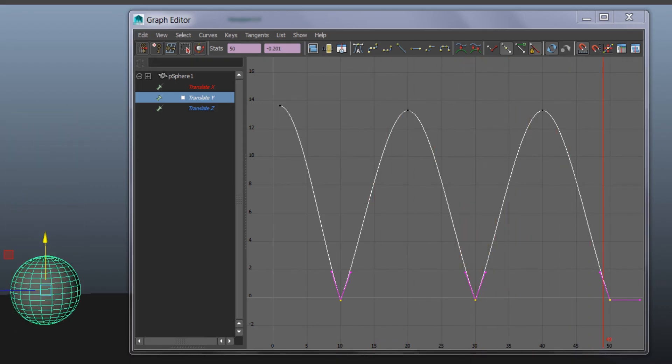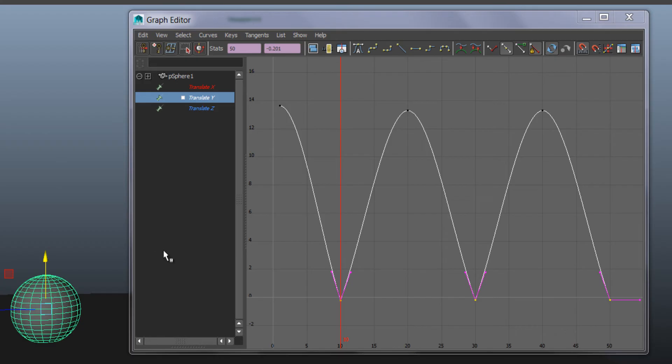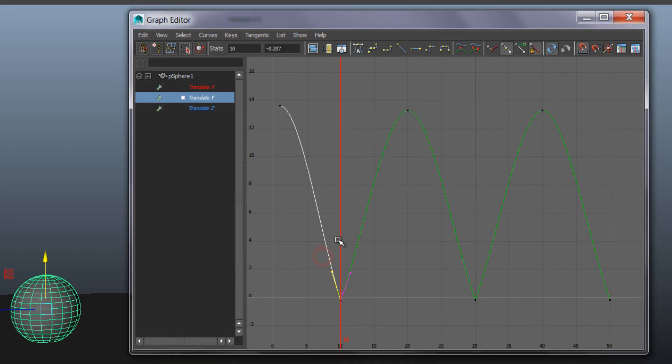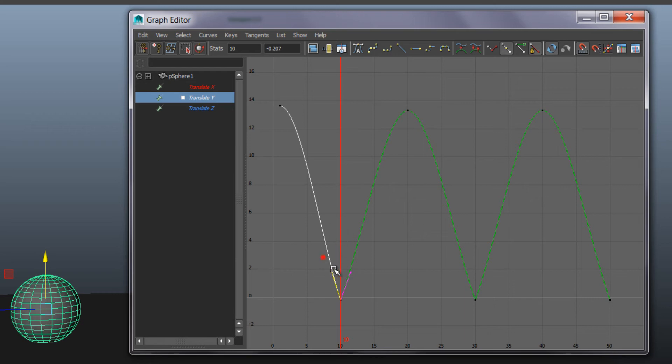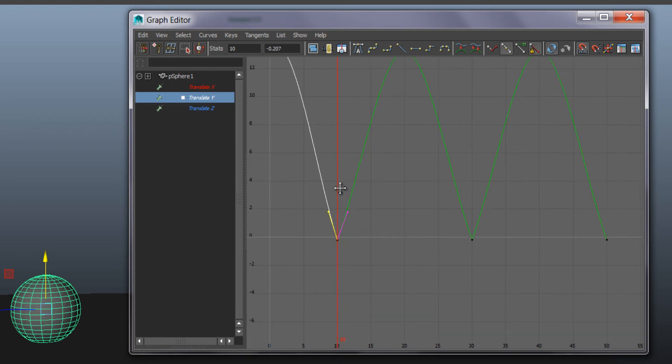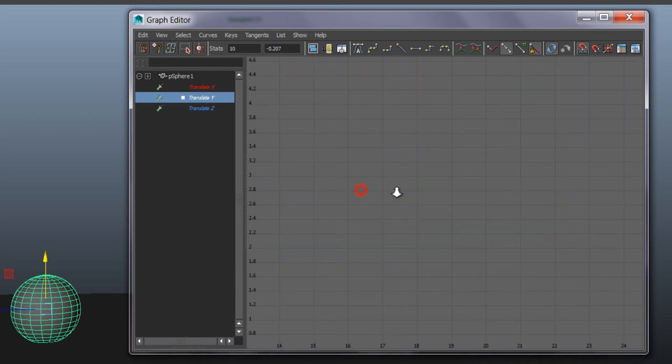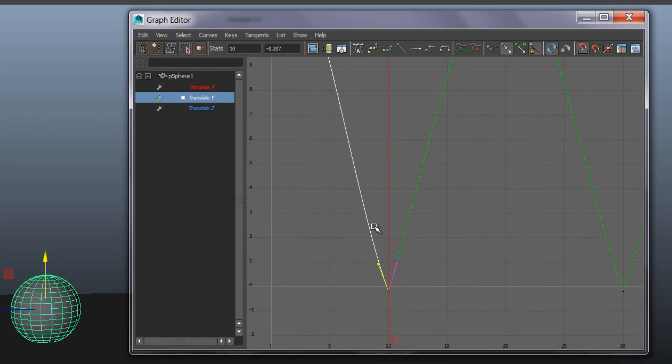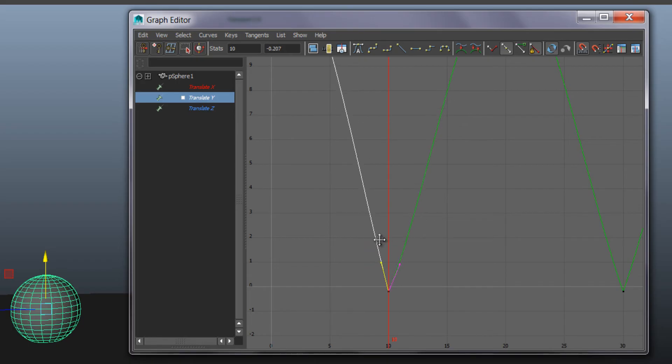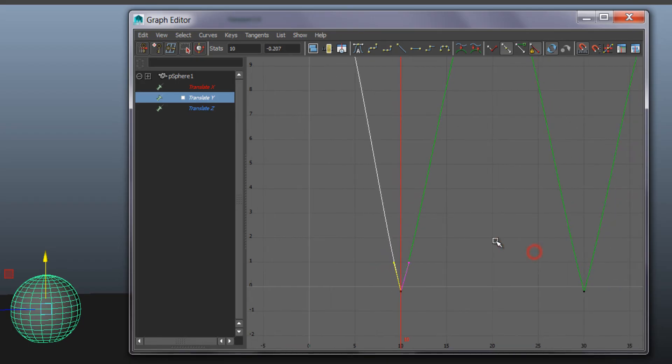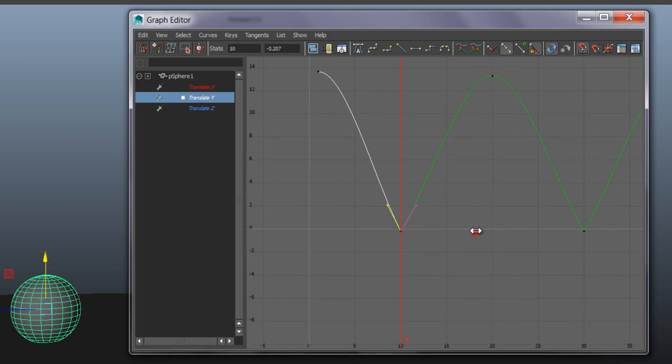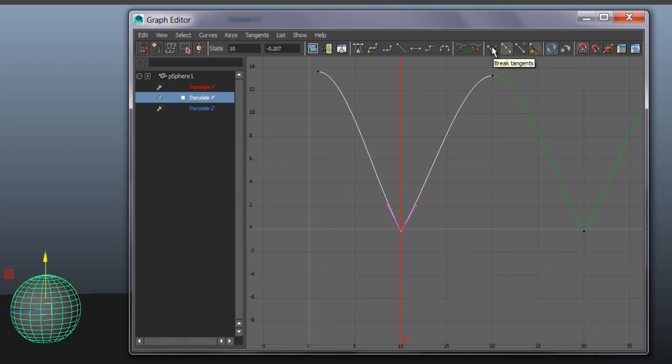It's still a bit soft, lame looking. So if we want to control these little handles here to make it even bouncier, with the middle mouse button you can move them, but by default they are locked. So if we select that key point and press this button here which is break tangent